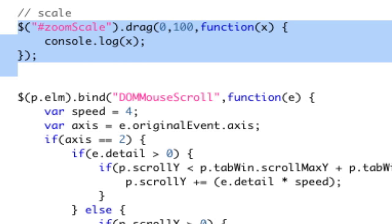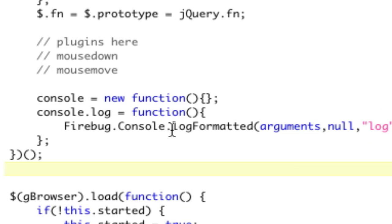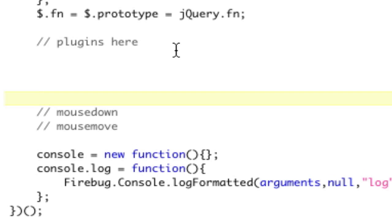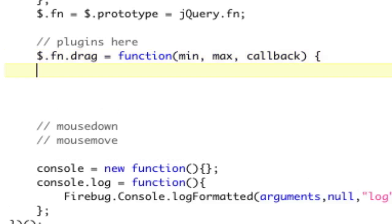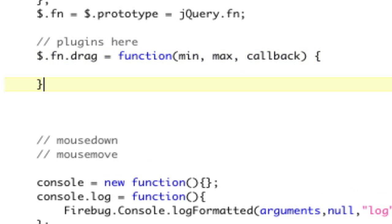So let's go ahead and build that. In our plugin area, what we need to do is we'll start a quick plugin. So dollar sign for jQuery.fn means a plugin, and we're going to call it drag. And that's going to be equal to function. And the function is going to take three parameters: min, max, and a callback function. And we're just going to bracket that.